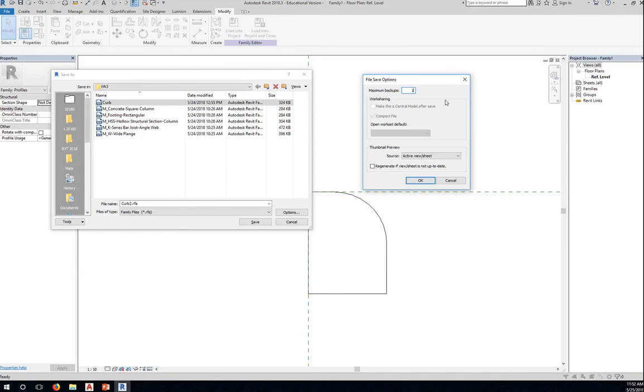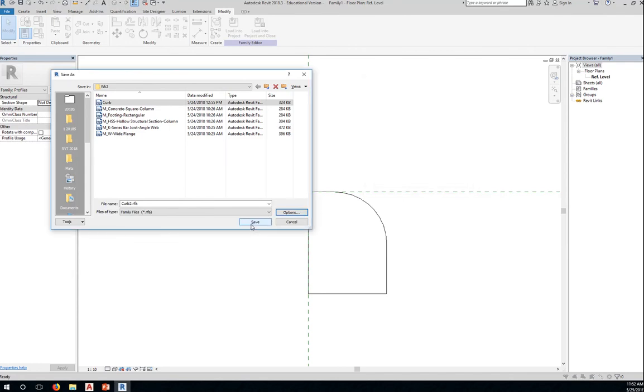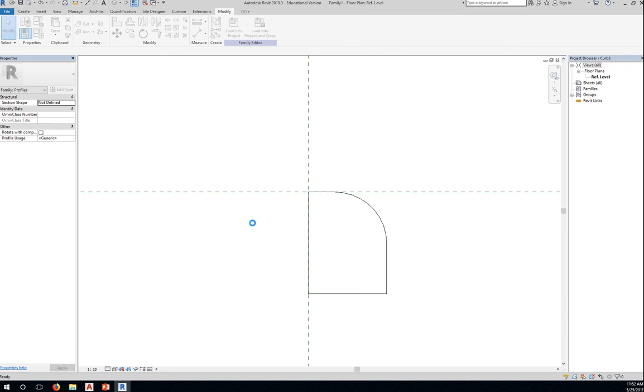Okay, so save this. Maximum backup of one. Click OK and save.